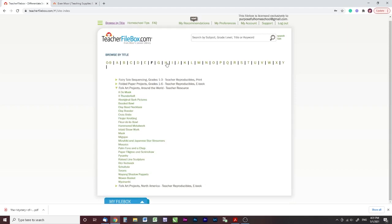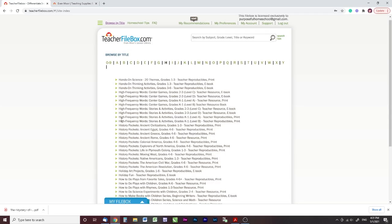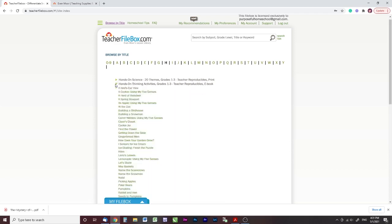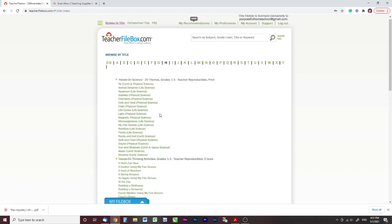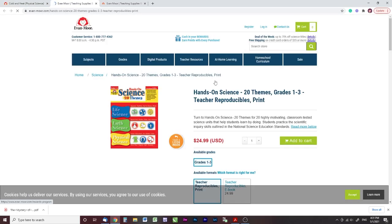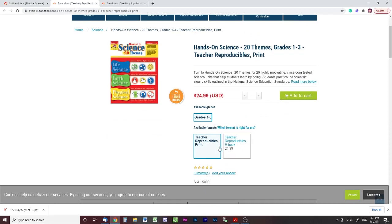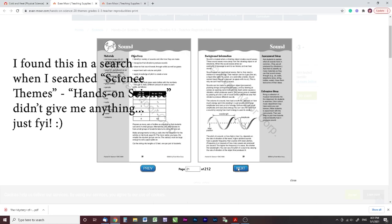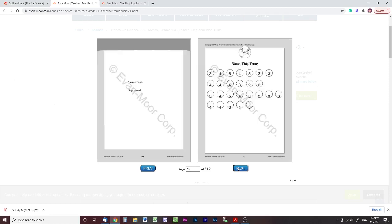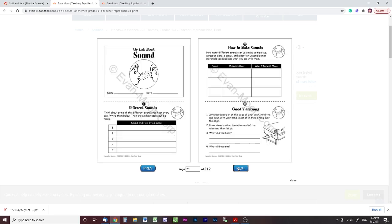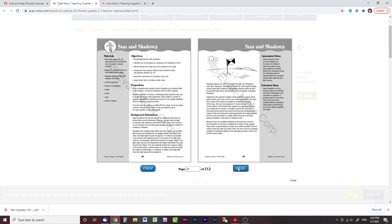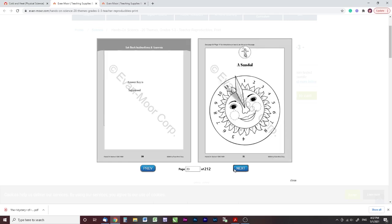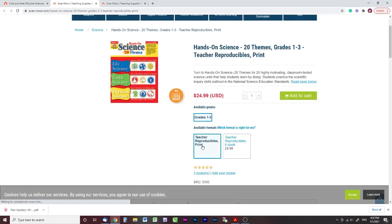Here's another one I had never seen before: Hands-On Science Projects and Hands-On Thinking Activities. I used some of these in our co-op a couple of weeks ago because they're really fun. The science one has both a print version and an ebook version and is for grades one through three. There's a unit on sound with a lab book and experiments followed by questions. If you like hands-on science, this is a great resource for younger kids.